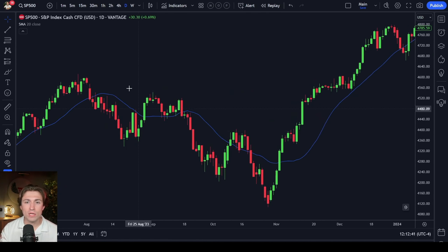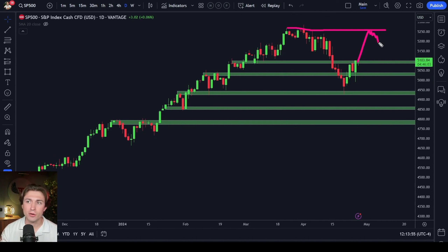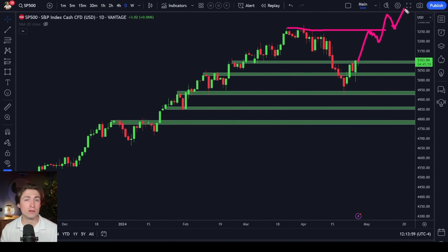A breakout of the all-time high often causes people to get really nervous. But if you actually look at the studies, historically a breakout of the all-time high after a period of drawdown is usually a very bullish signal. Generally speaking, I like to not try and time the tops. If I'm going to be bearish on the indices, wait for that move to start and kind of follow along with the trend, whether it be up or down.